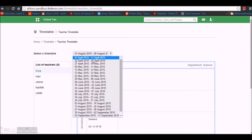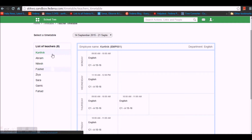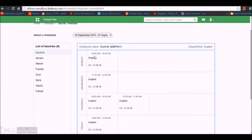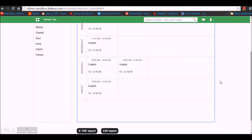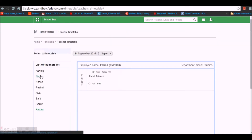Let's look at the Teacher's Timetable. Choose the time duration and you will see the list of teachers assigned for that period. Selecting one employee, you can see that on Monday this employee has English from 9 to 10, and on Wednesdays a class from 11:10 to 12 o'clock. You can view each employee's timetable and take a PDF or CSV report, and switch between other employees as well.